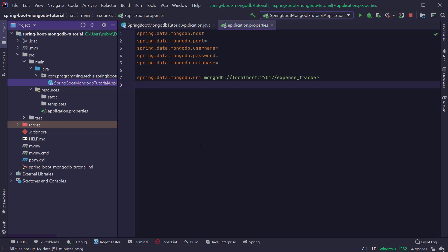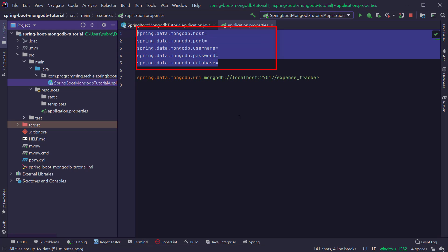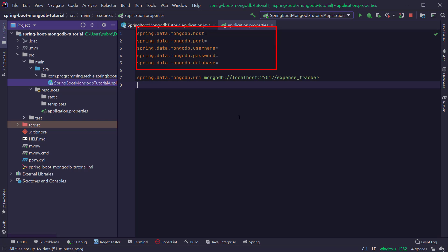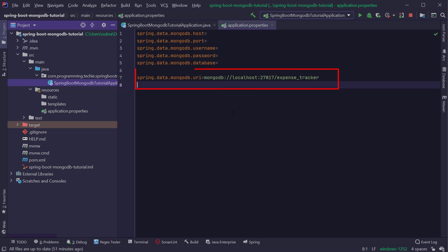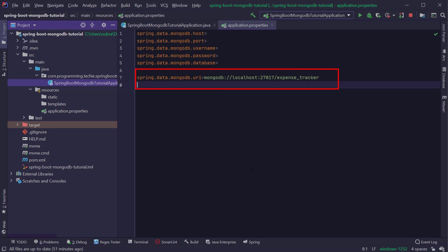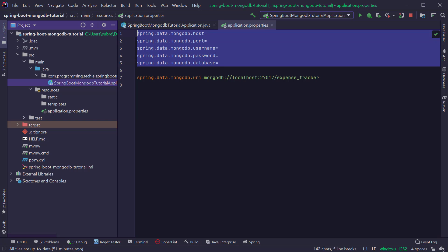You can add the properties in two ways. You can either add the hostname, port, username, password, and database information one by one using different fields, or you can use the spring.data.mongodb.uri property, where you can provide the MongoDB URI. I am going to use the URI approach. The MongoDB URI format is similar to the JDBC URI format.